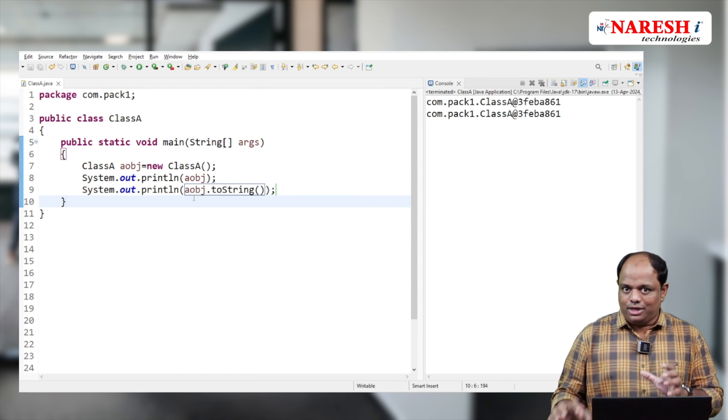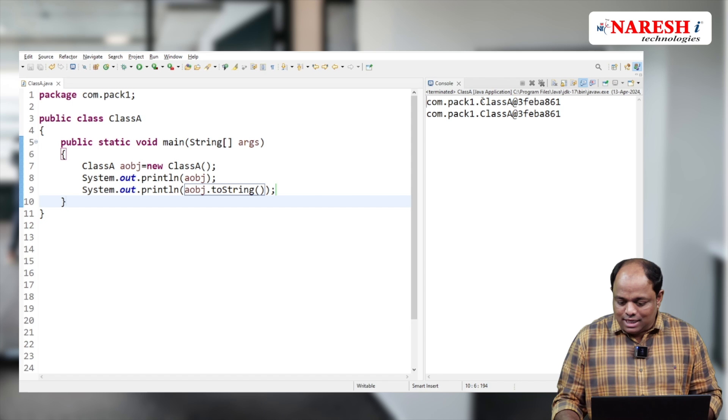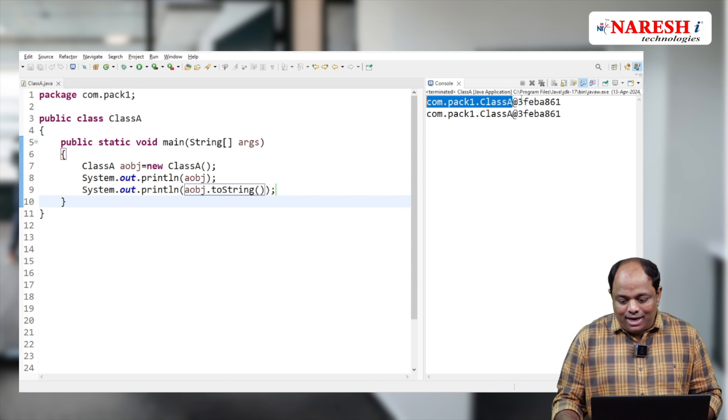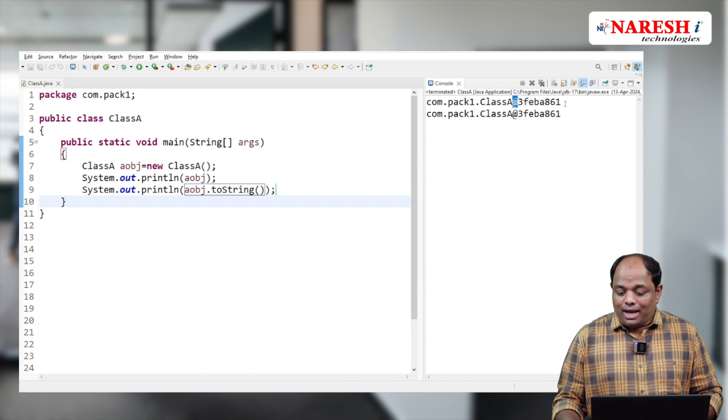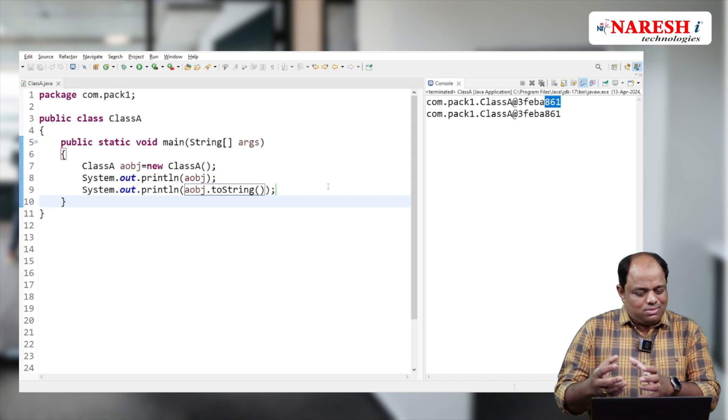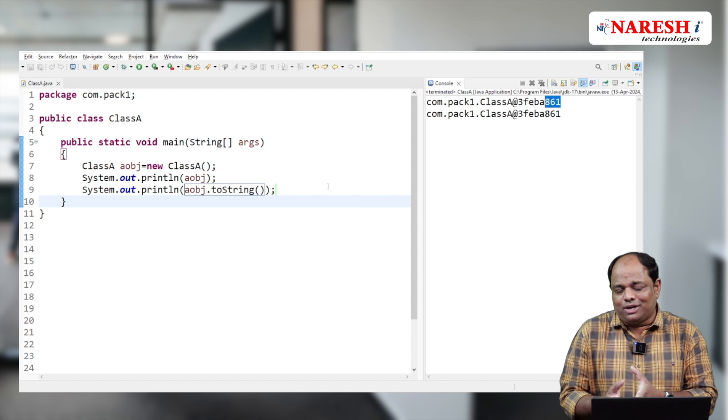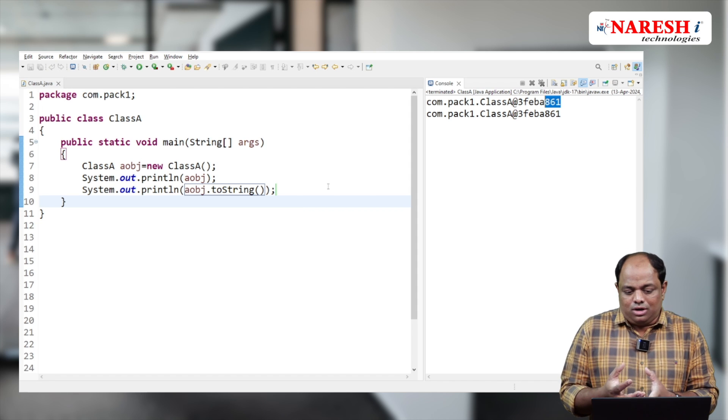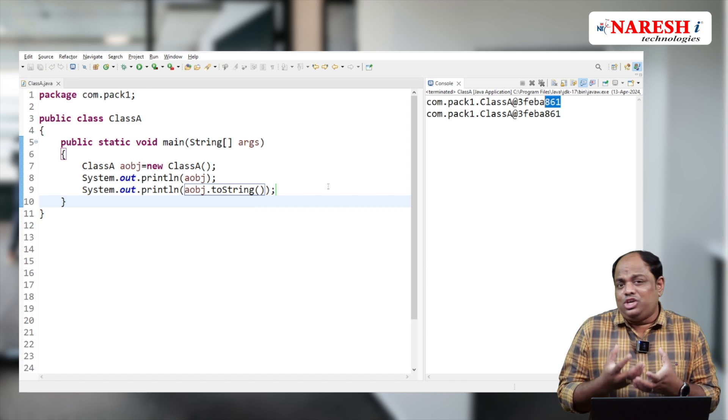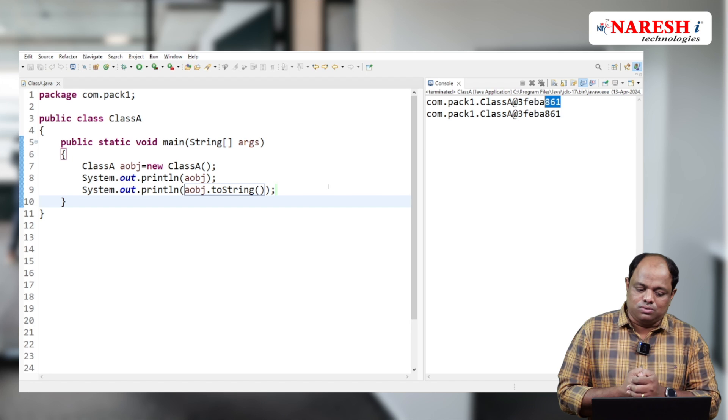We get exactly the same output. The toString method gives you the class name concatenated with the @ symbol and a hexadecimal integer value. This kind of representation isn't very useful for most objects.